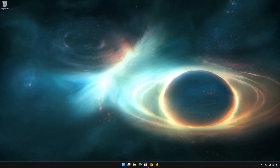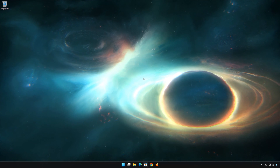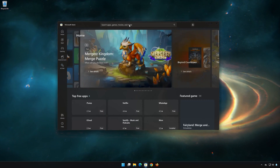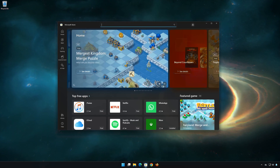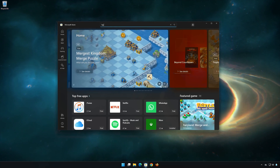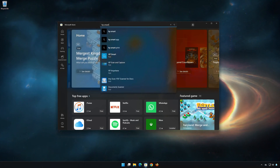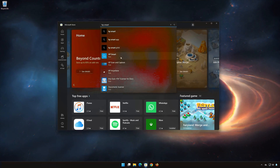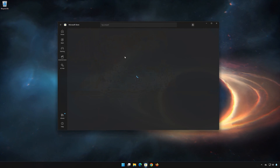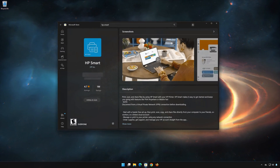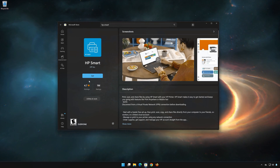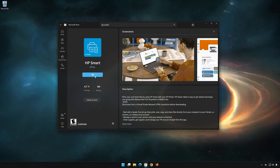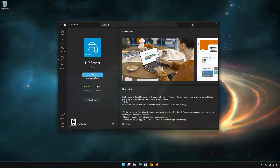First, open your Microsoft Store. Search for HP Smart. Click on HP Smart. Press Get. Wait for HP Smart to be downloaded and installed.